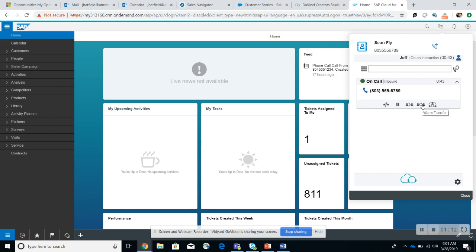I could do a warm transfer where I basically go and talk with the agent, let them know who the contact is that's calling, what the reason for the call is. And then I can also do a conference here.